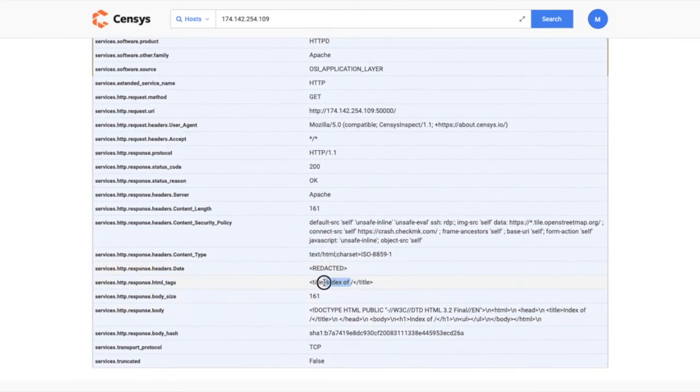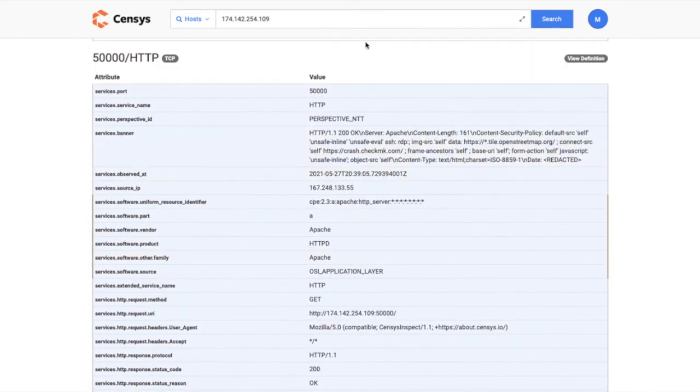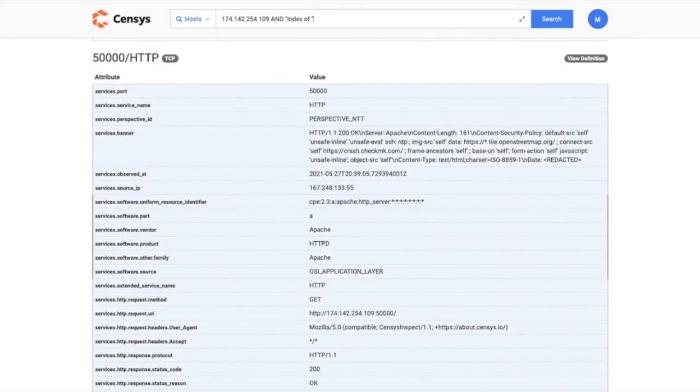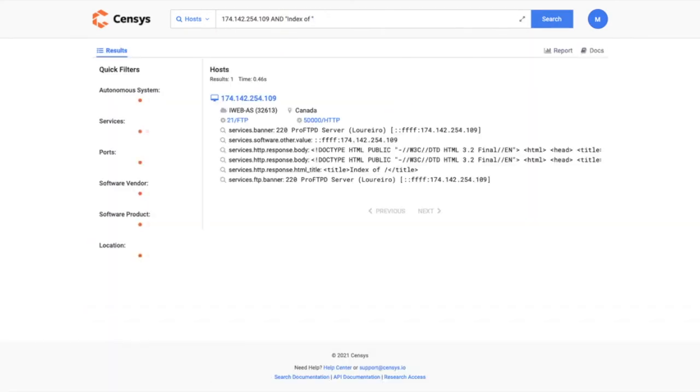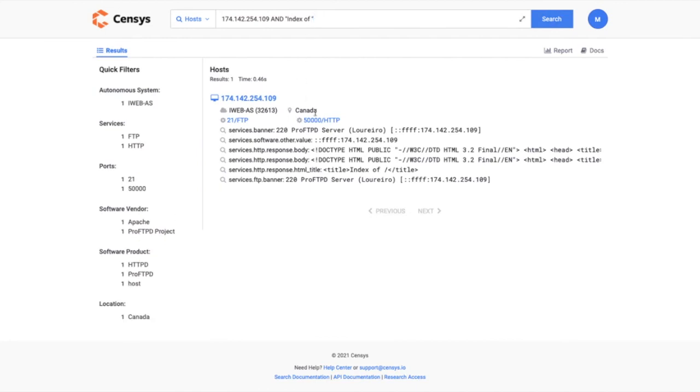That's nice because if I wanted to do something like show me every service that has, for example, index of, you'll see now all of that data is available for you to use.